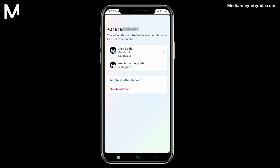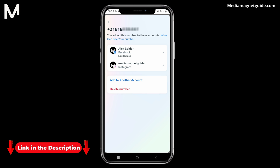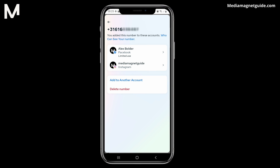You can find more tutorials and resources at our website, MediaMagnetGuide.com. Stay tuned for more exciting tutorials and tips coming your way.